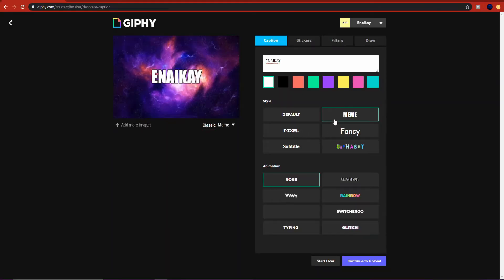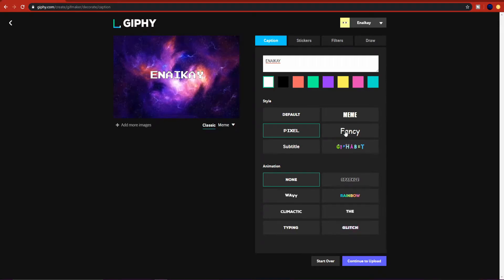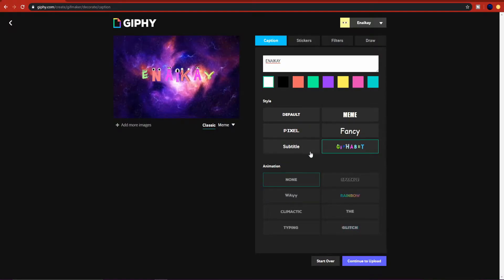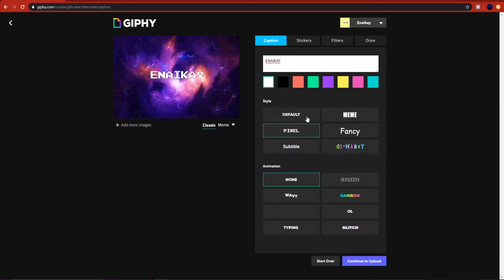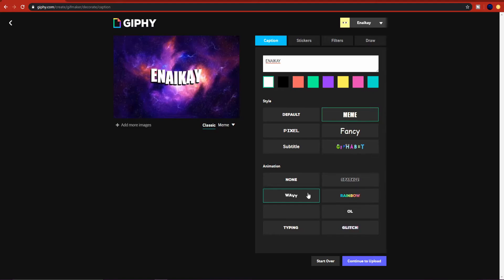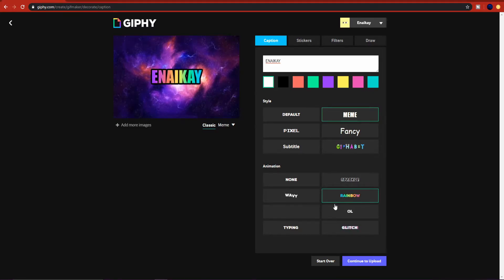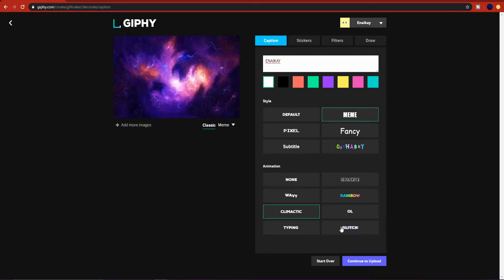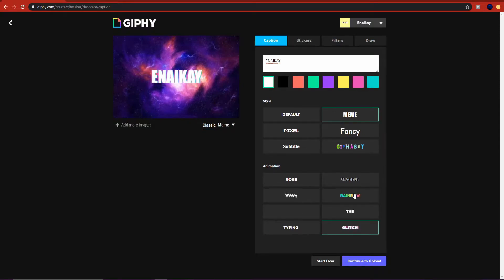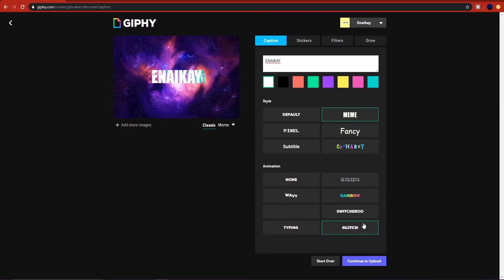Here we have a style. You can keep this as meme, pixel, fancy, subtitle, and GIFABit. I suggest you don't use this GIFABit because it's pretty garbage, but you can use these ones. And here there's an animation: there's sparkle, wavy, rainbow, climactic, and glitch. I really like rainbow and glitch, so I suggest use one of these.